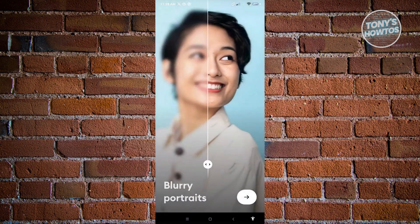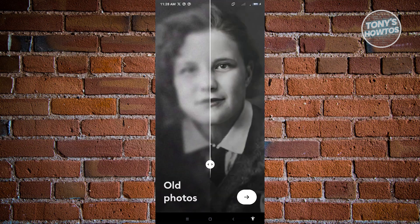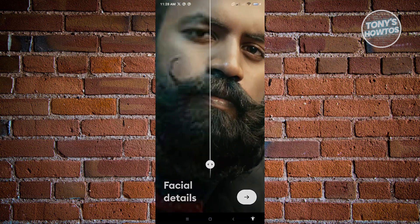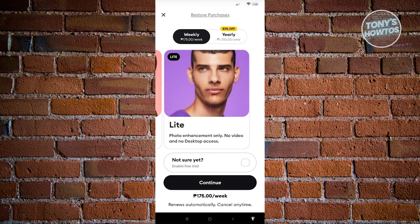Now it's going to show you information about exploring portraits and things you can do in Remini. Go ahead and proceed through the onboarding screens until you reach the next UI section. What you need to do here is switch over to 'Light' mode, and the option that says 'Not Sure Yet' will become available to you.